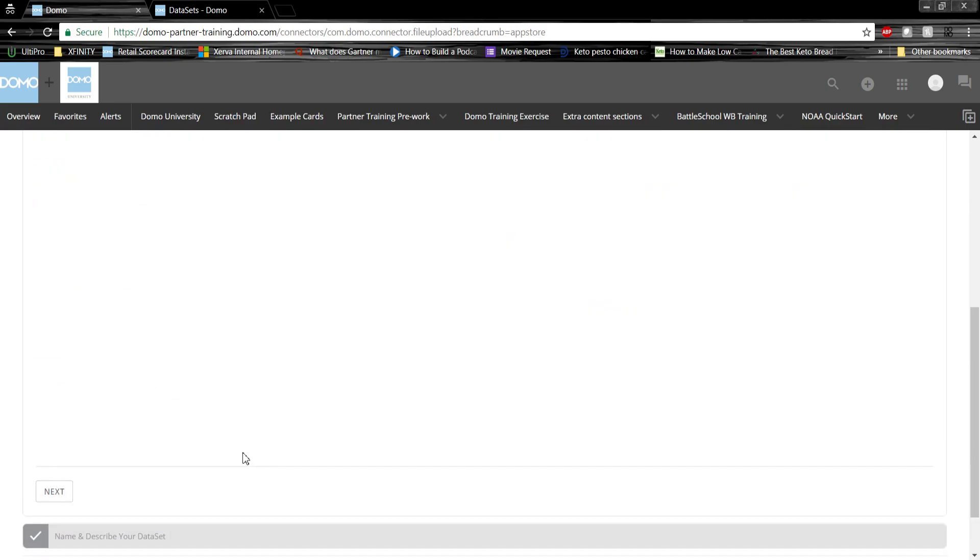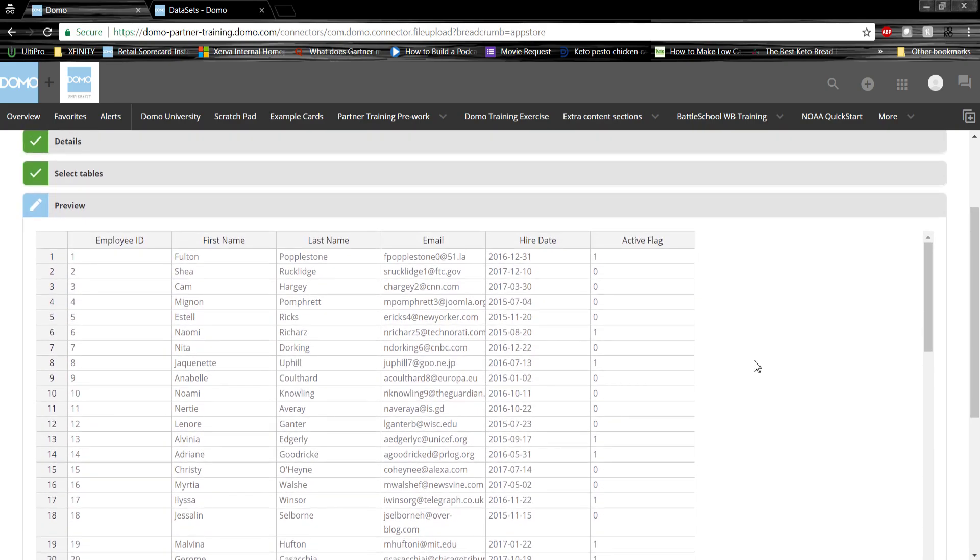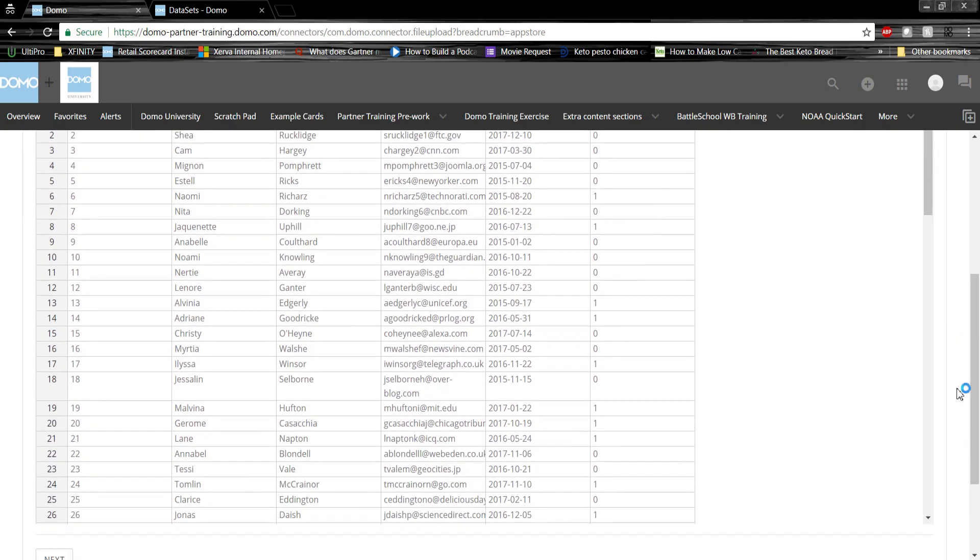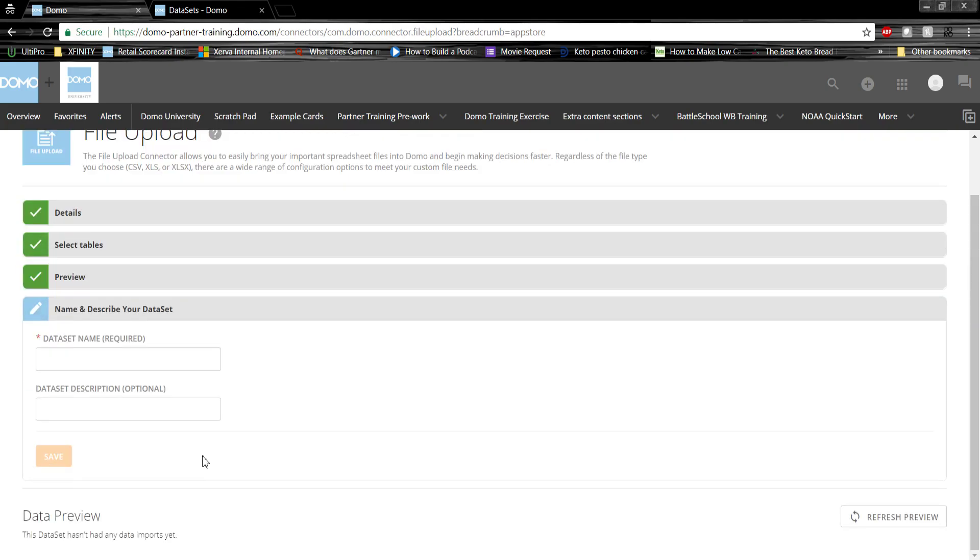Once we're ready, we'll hit next, and confirm one last time the data looks good. Once we're ready, we'll hit next, and then we'll name our data set. In our case, let's give it a simple name like employee test.